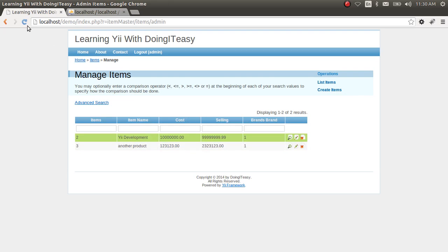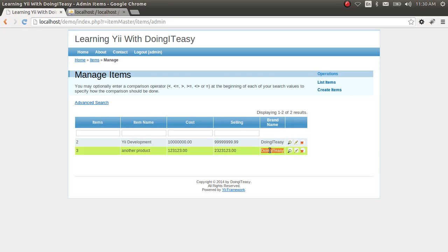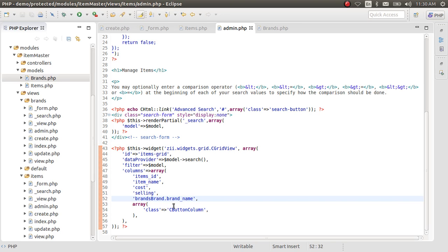And let's check it out. There you are, Doing It Easy. We got the brand name. So that is how you use the relationship in a grid view.